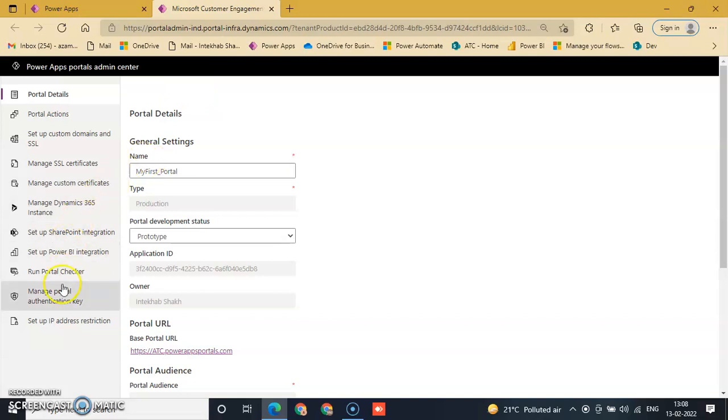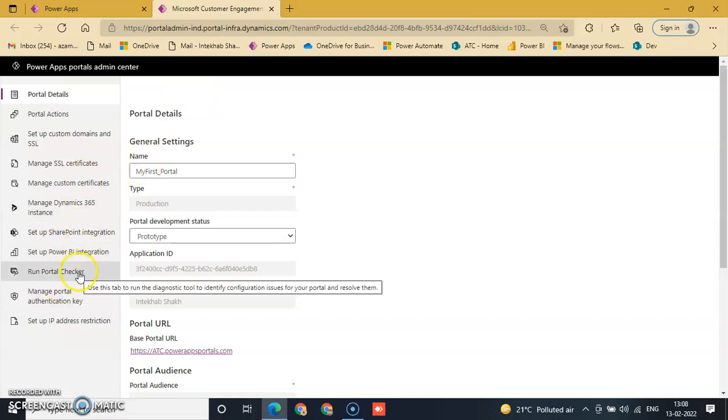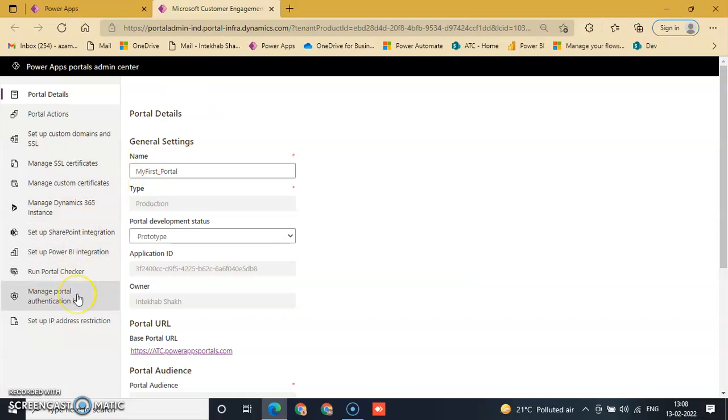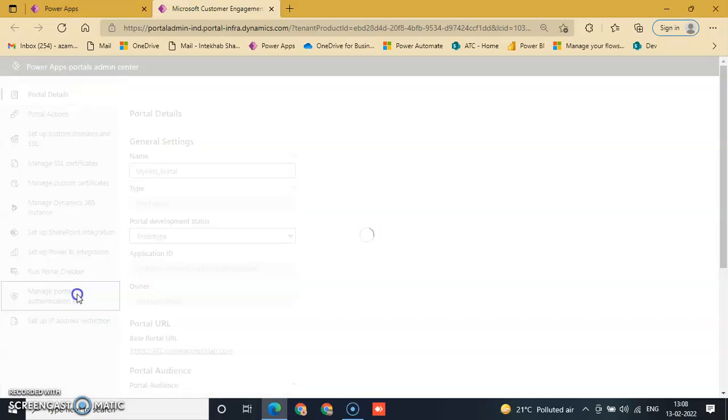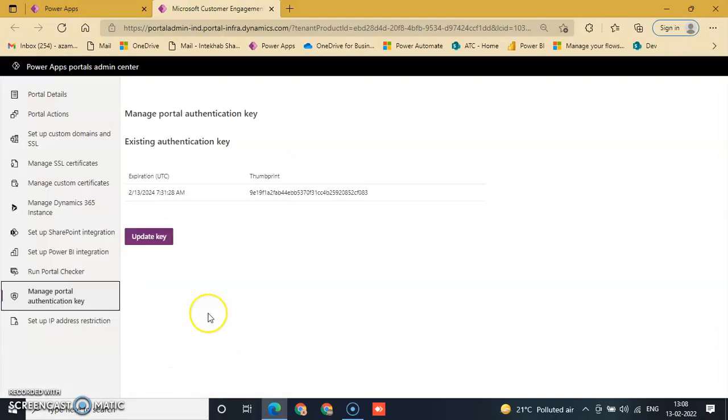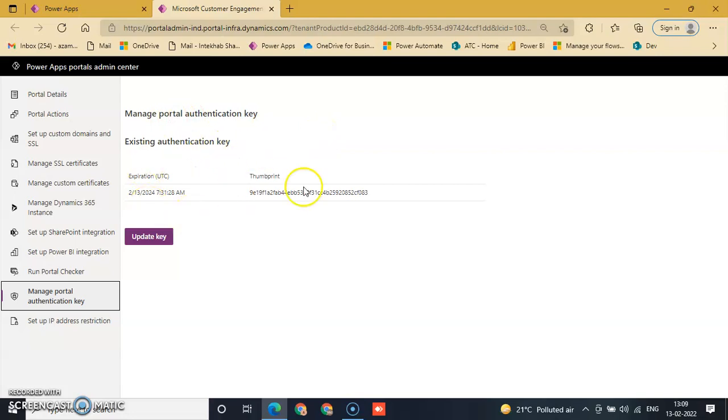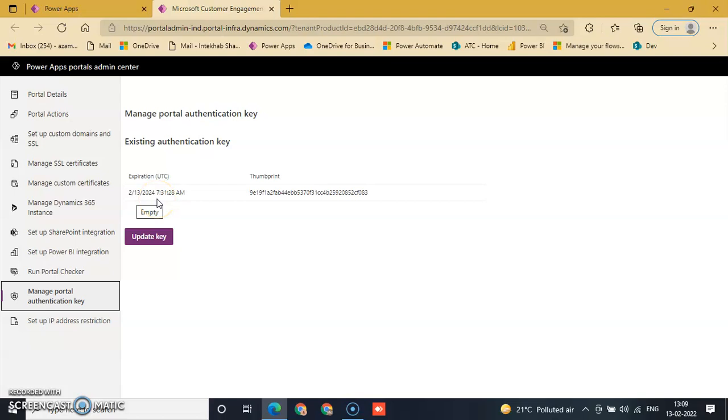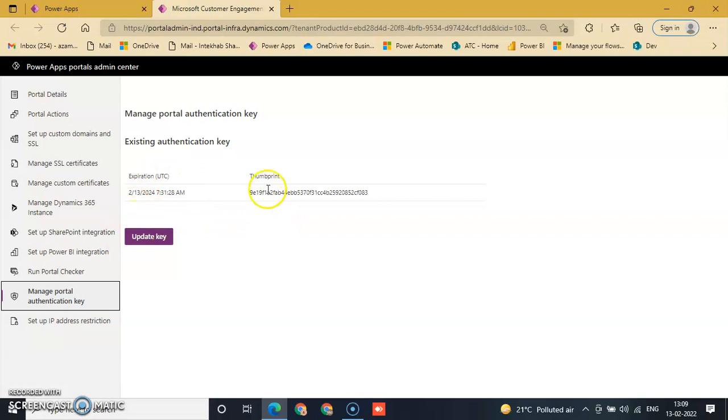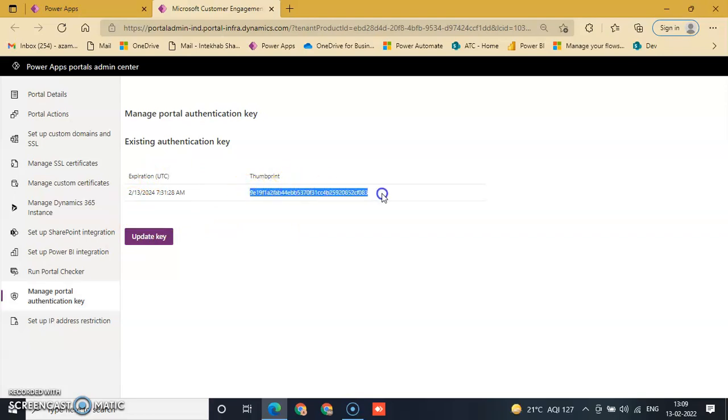Now just click Manage Portal Authentication Key. This is our existing authentication key with expiration date 2-13-2024, 7:31. This is the expiration and thumbprint. This is the thumbprint of our authentication key.